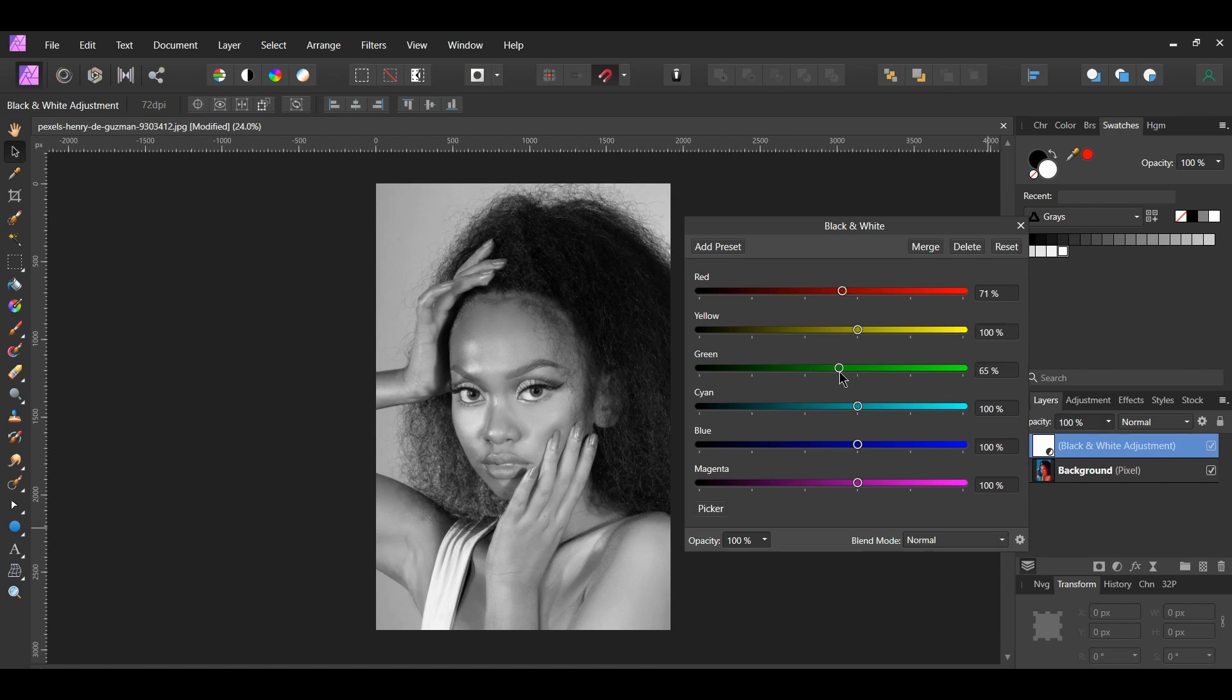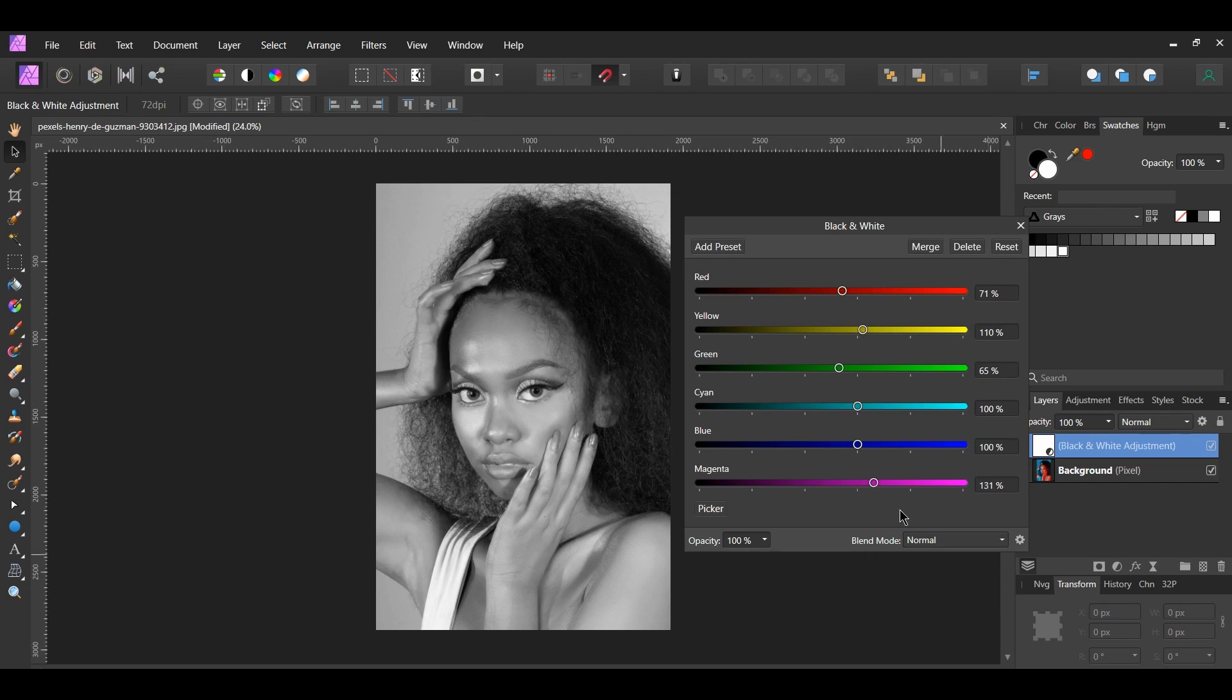Go to the yellow and the magenta and slide those sliders to the right. This will lighten the areas in the image that have yellow and magenta in it. I set the yellow to 110% and magenta to 131%. You can set the percentage of these to your own preference.